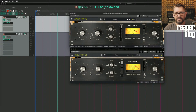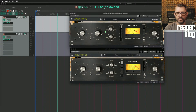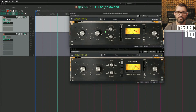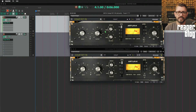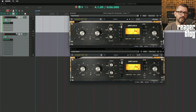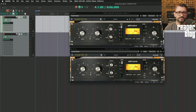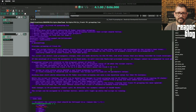If you want to have multiple channels of compression, distortion, anything really, where it's split across multiple channels — and you want each channel to have independent effects but also be linked together, so you only have to tweak one EQ or one gate — there's no easy way to do that until we get to this script.